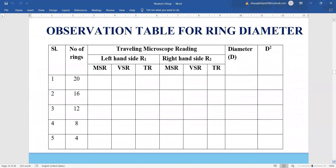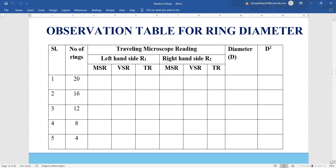The observation table for the Newton's ring experiment will have in the first column the number of rings taken according to our experimental requirement. For example, we start with the 20th ring, then leaving four rings we take the 16th ring, again leaving four rings the 12th ring, then the 8th and 4th. Using the traveling microscope, we take readings on both the left-hand side and right-hand side. MSR is main scale reading, VSR is vernier scale reading, and TR is total reading = MSR + VSR × LC.